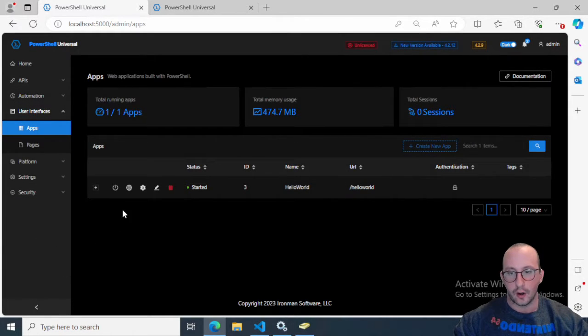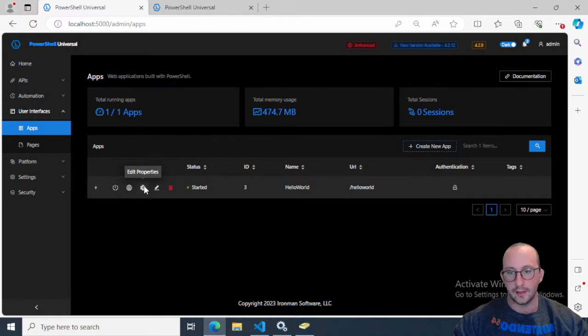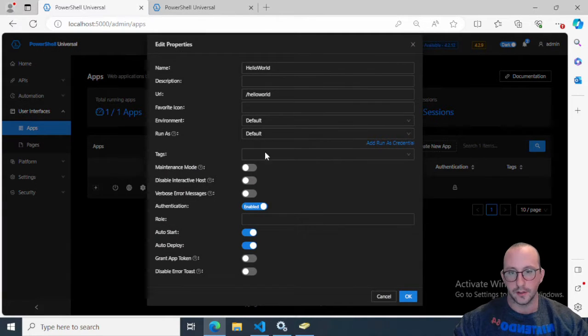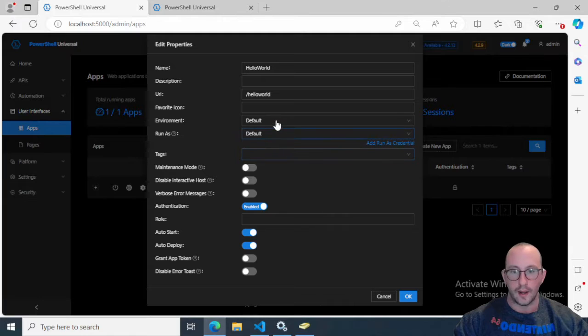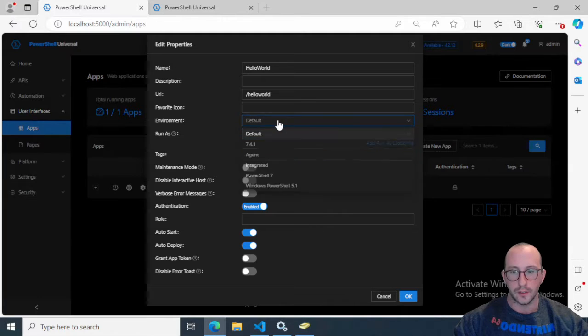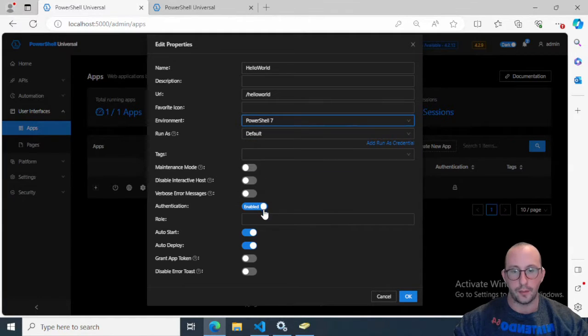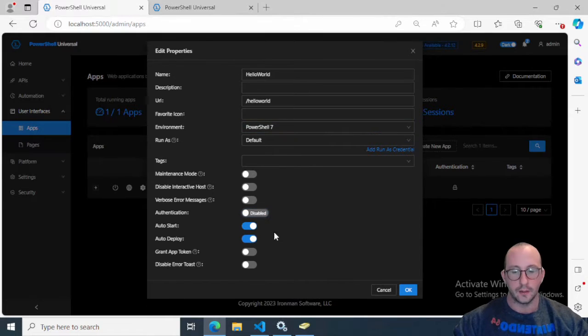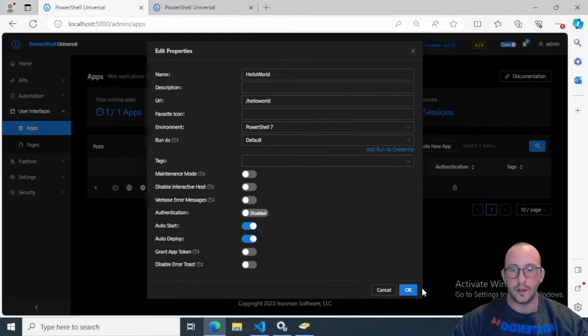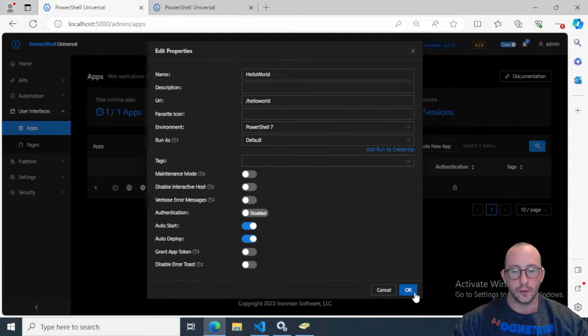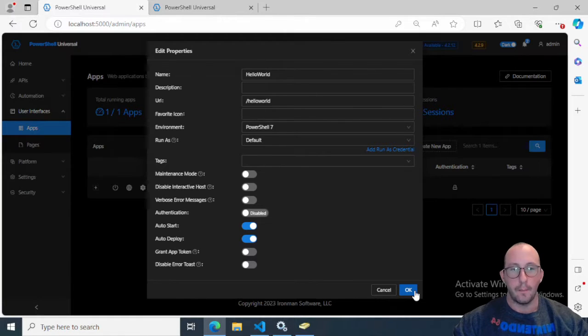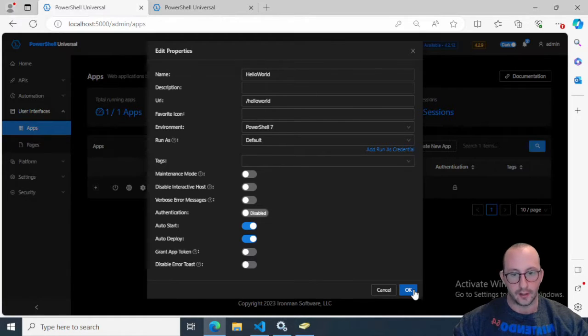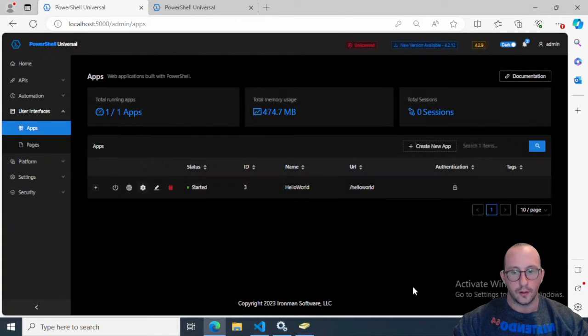Just like our routes, we have different options here. We can edit the properties. What I like to do is set the environment default to PowerShell 7 and remove the authentication just for now. We're going to take a look at adding authentication to the GUIs in a later video, because you can fully control what gets displayed on the page based on the level of authentication that the user has.